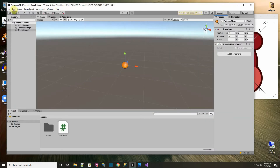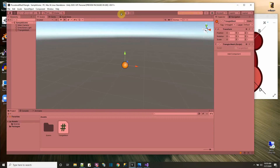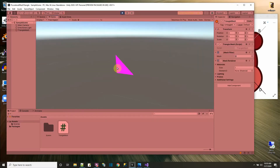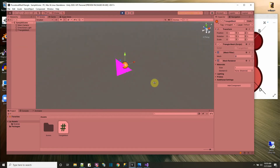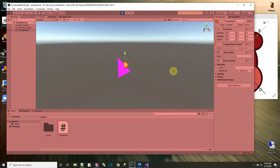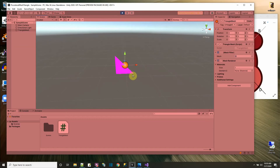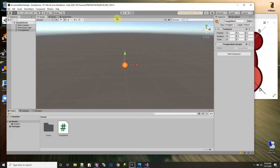Let's go into Unity and see what happens — cross your fingers, legs, and toes. Let me press play, and there it is — there's a triangle! And if I go to scene view and try to look around the triangle, you can see the triangle is in 3D and it's only rendered on one side. If I go to the back of it, there's nothing — that's the backface culling I was talking about.